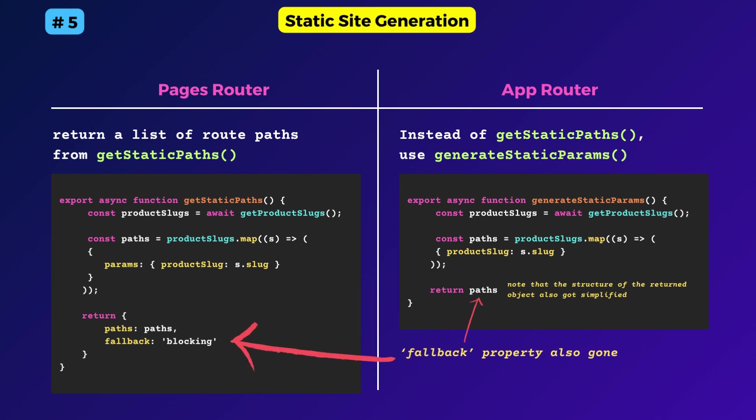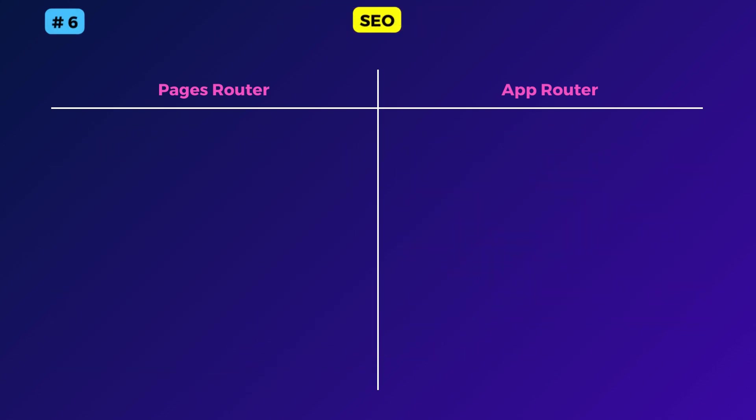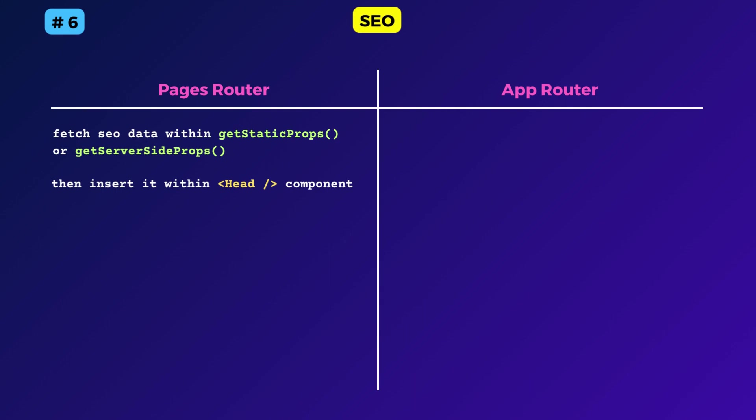The next point is about how you handle SEO data. In my opinion, SEO was a bit of a mess in the pages router. You had to fetch and return all the SEO tags inside the getStaticProps or getServerSideProps function, then insert it inside the head component appropriately.